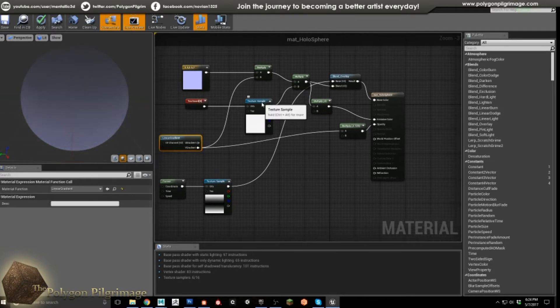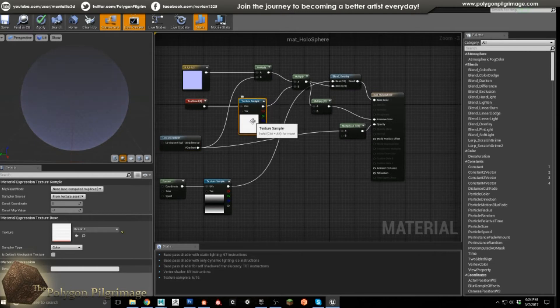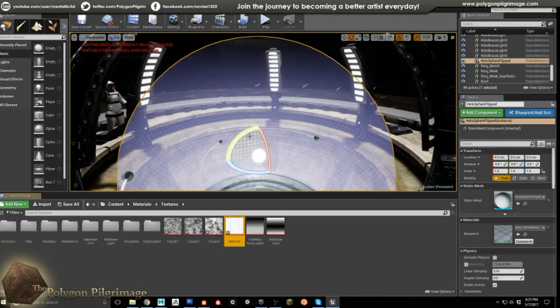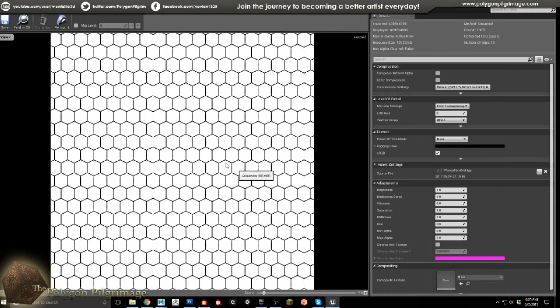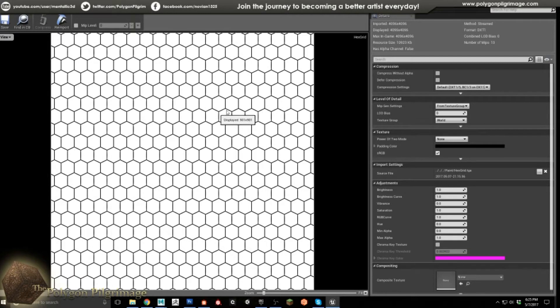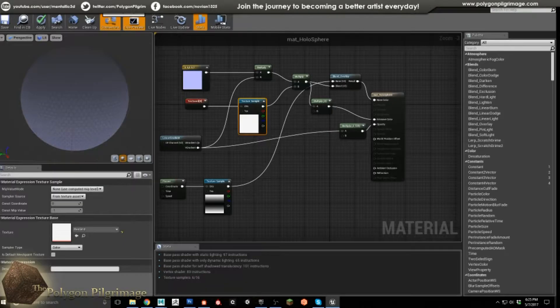Then I have this texture here, and this texture is a hex grid. This was just created inside of Substance Designer and then exported. I just needed this hex grid — that's all I needed.